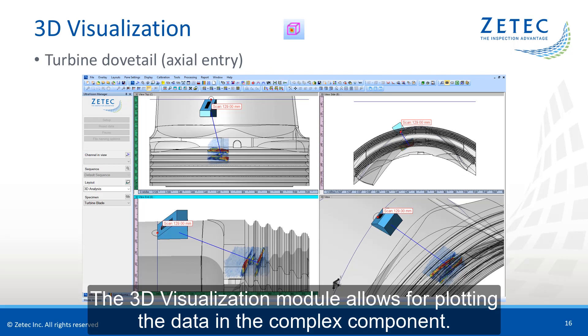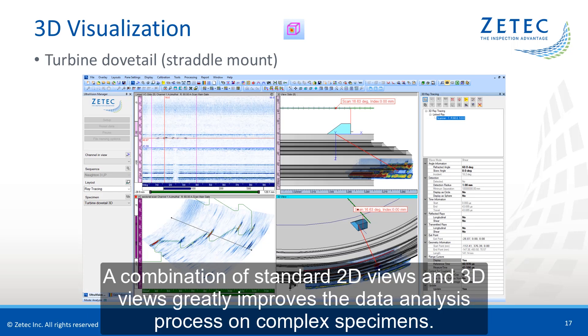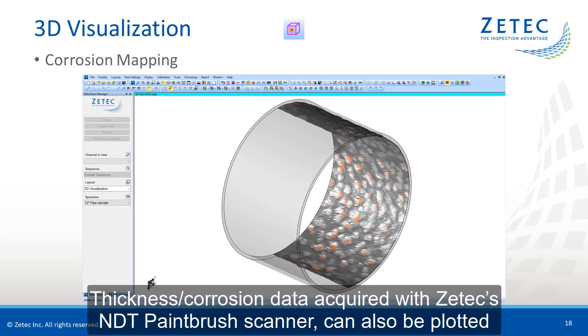A combination of standard 2D views and 3D views greatly improves the data analysis process on complex specimens.